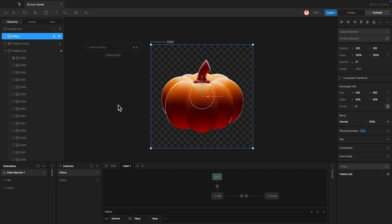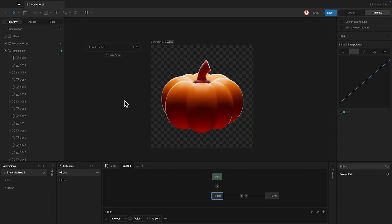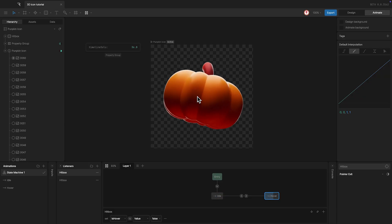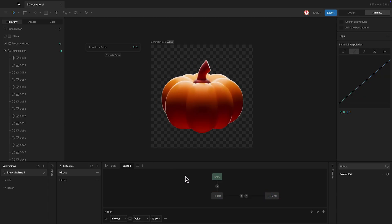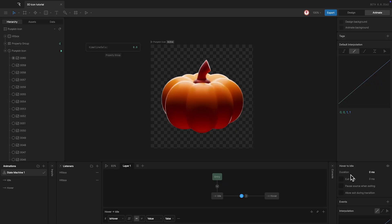Now, let's do a few things to finish the icon. As you can see here, the animation stops each time we move the cursor out of the icon. To solve this, in the back transition, I'm going to check exit time and add 100%. This way the animation finishes before going back to the idle.